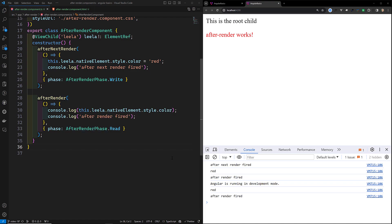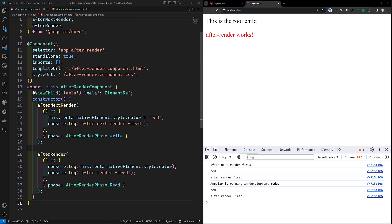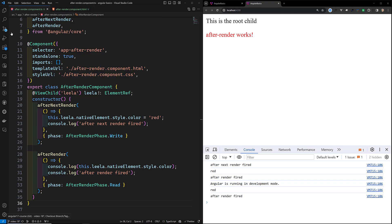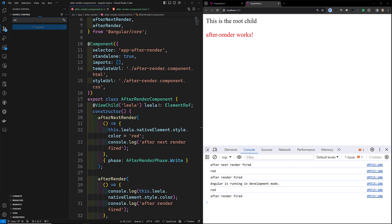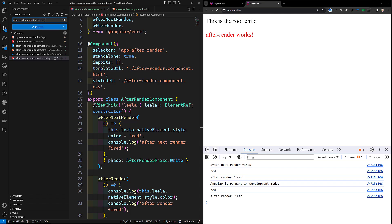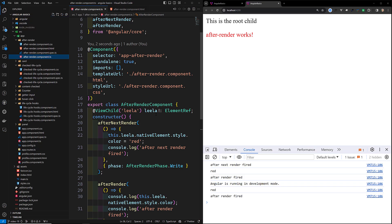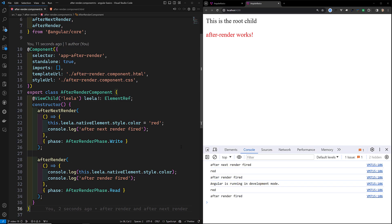That's it about afterRender and afterNextRender. The most important thing to understand is that these two hooks will not be fired during server-side rendering, build time, or pre-rendering — they will only be fired on the browser side. This makes them very useful when doing server-side rendering. I'll create a new branch video-19 and commit this code. The GitHub repository URL will be in the description below. If you have any doubts or suggestions, please post in the comments, and if you like this video please subscribe to my channel. Thank you.